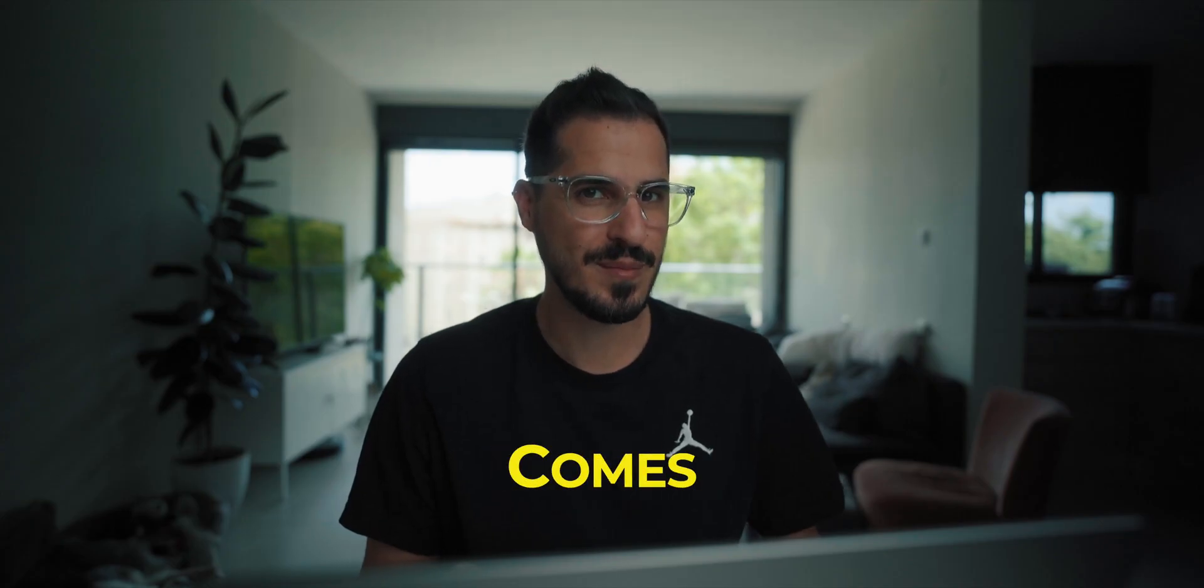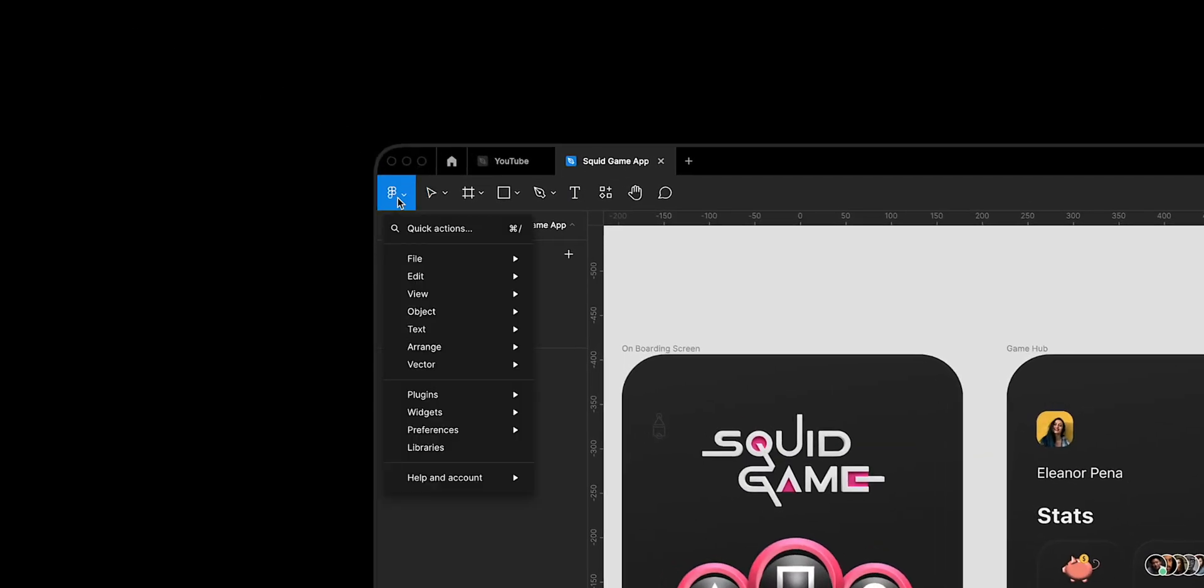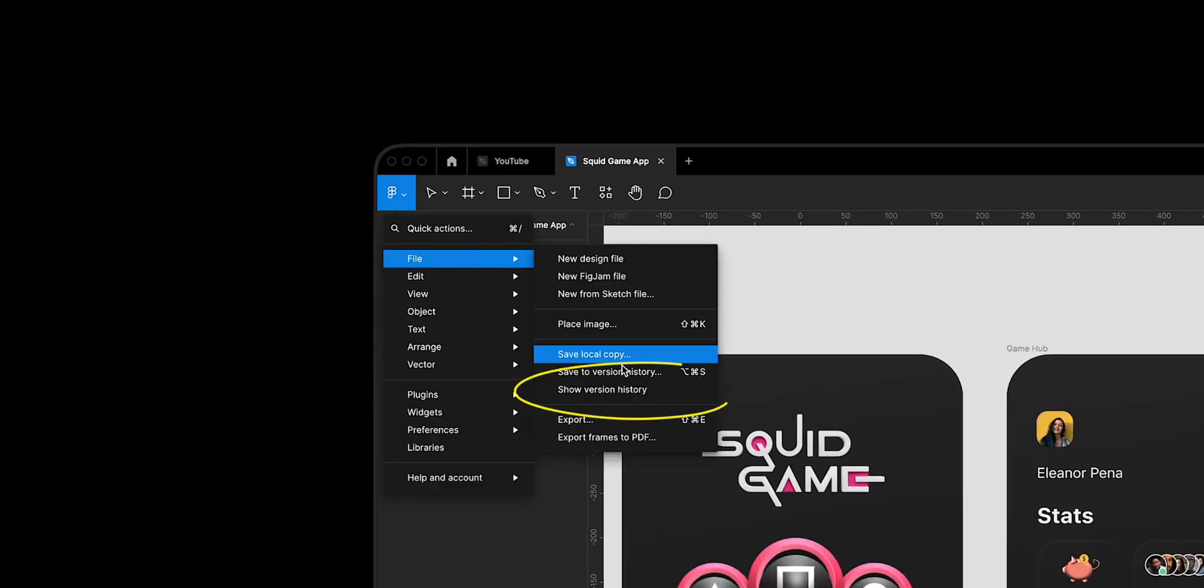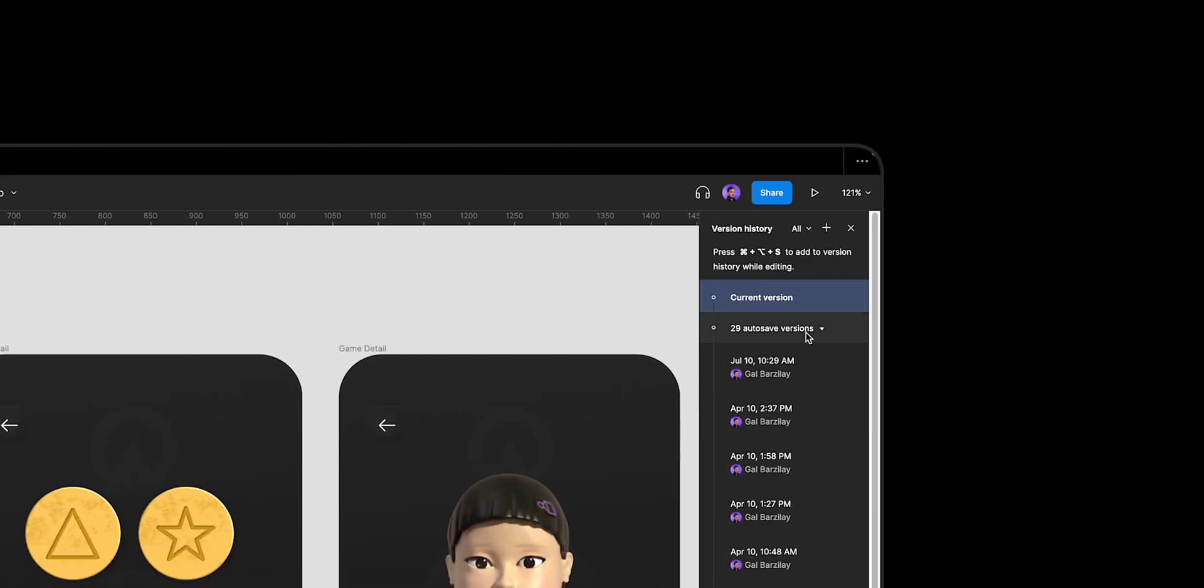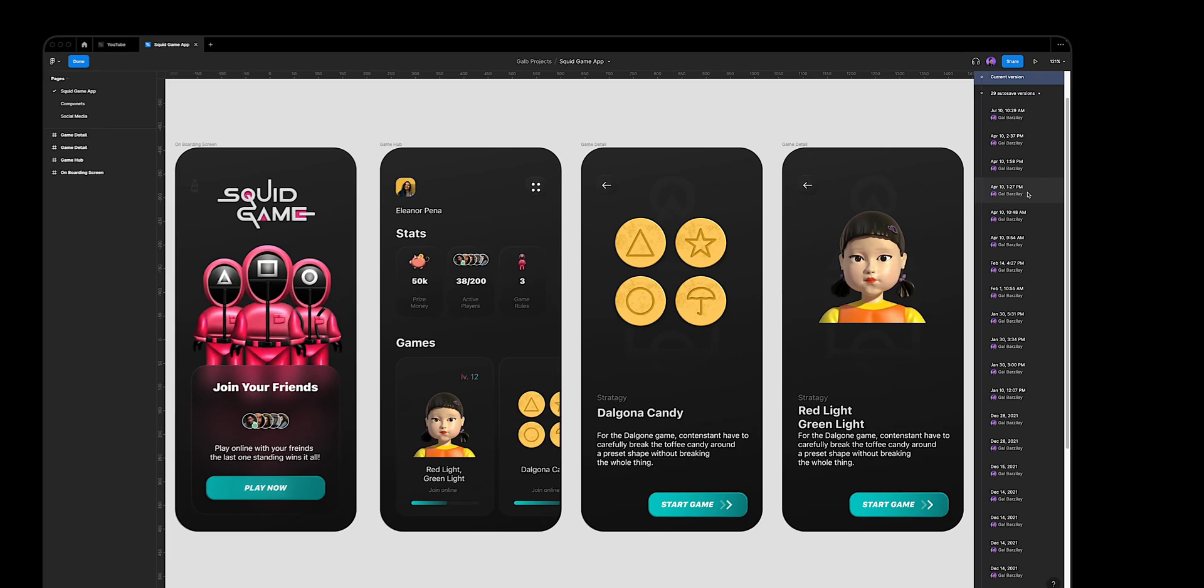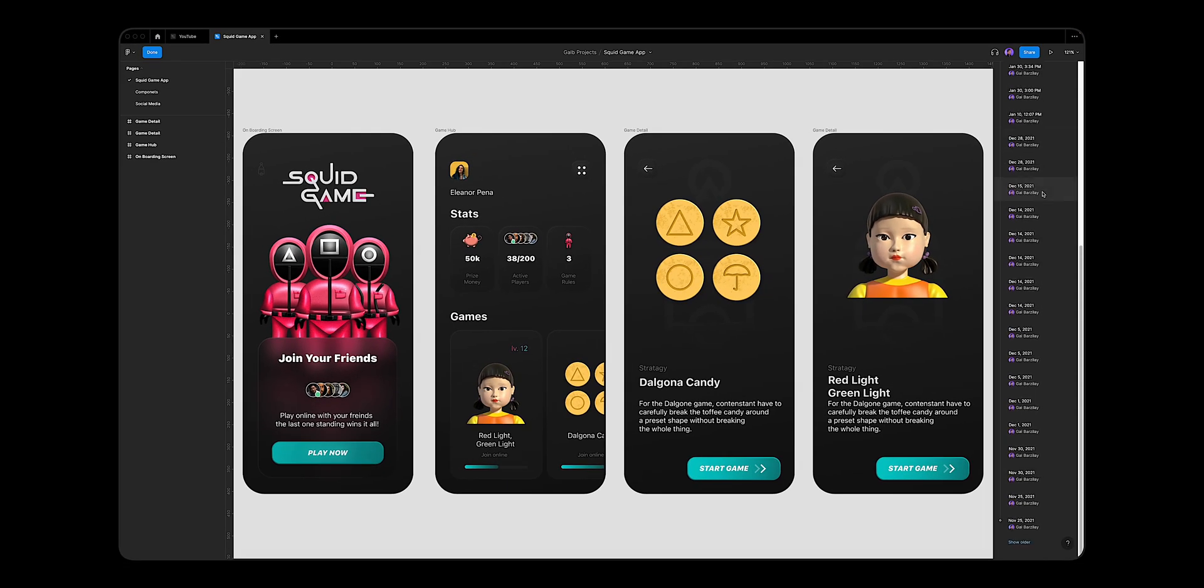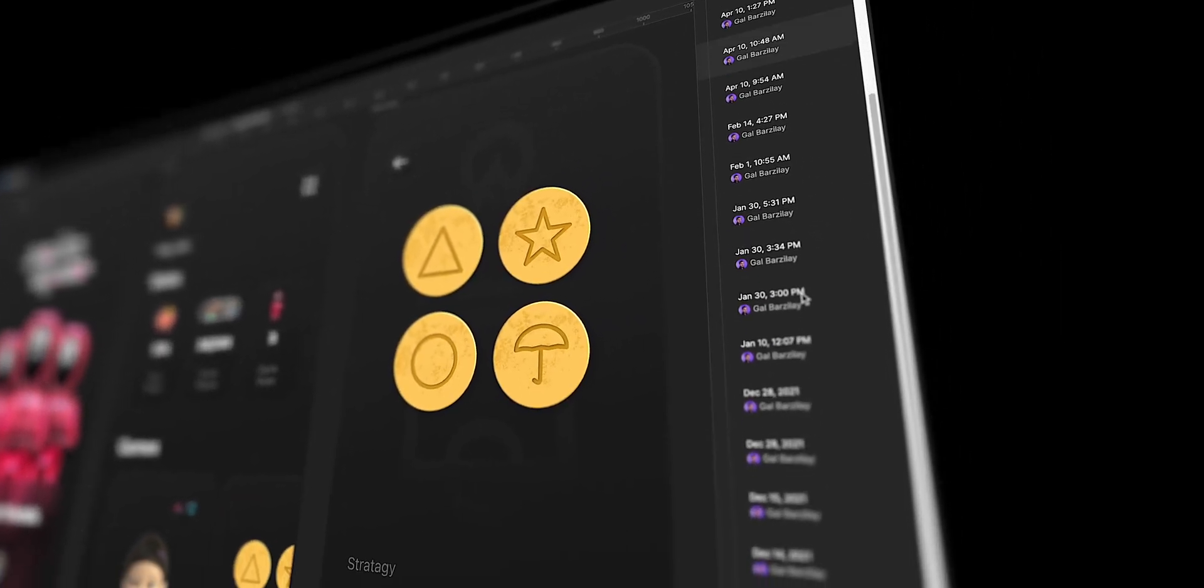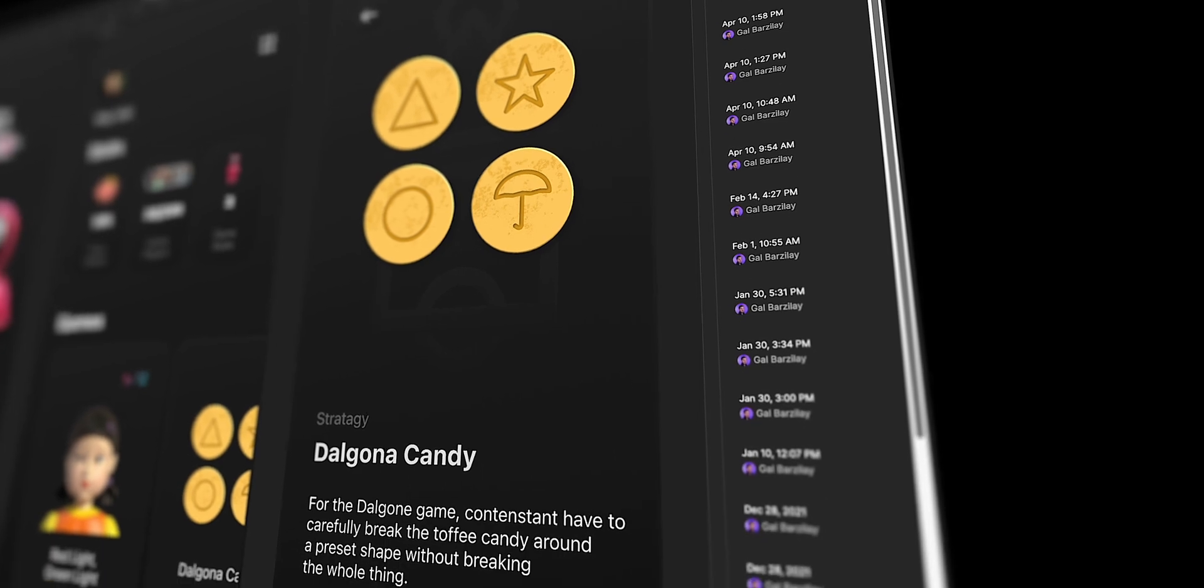This is where version history comes in. In Figma, click on the main menu Figma icon, go to File and Show Version History. Immediately on the right tab, you'll get a list of all the latest versions of your project that Figma is auto-saving just for you. The versions are sorted by day and time, and if you're working with a team,